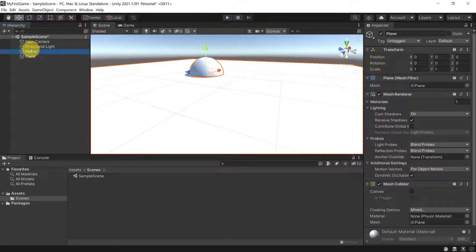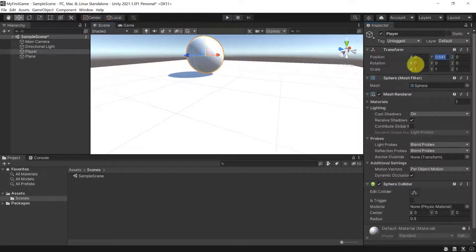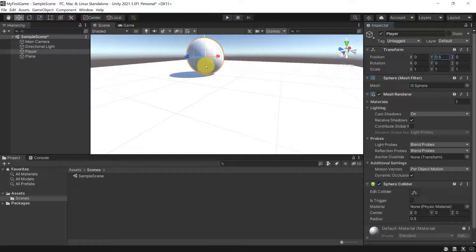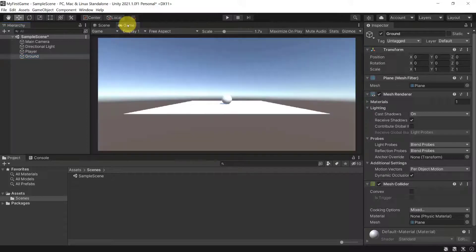Now the plane is at ground level and the player sphere is cut in half because it has a scale of 1,1,1. If we change its Y coordinate to 0.5, the sphere will be exactly on top of the plane — because the plane is at Y=0 and the sphere's central point will be half a unit up. Let's rename the Plane to 'Ground'.